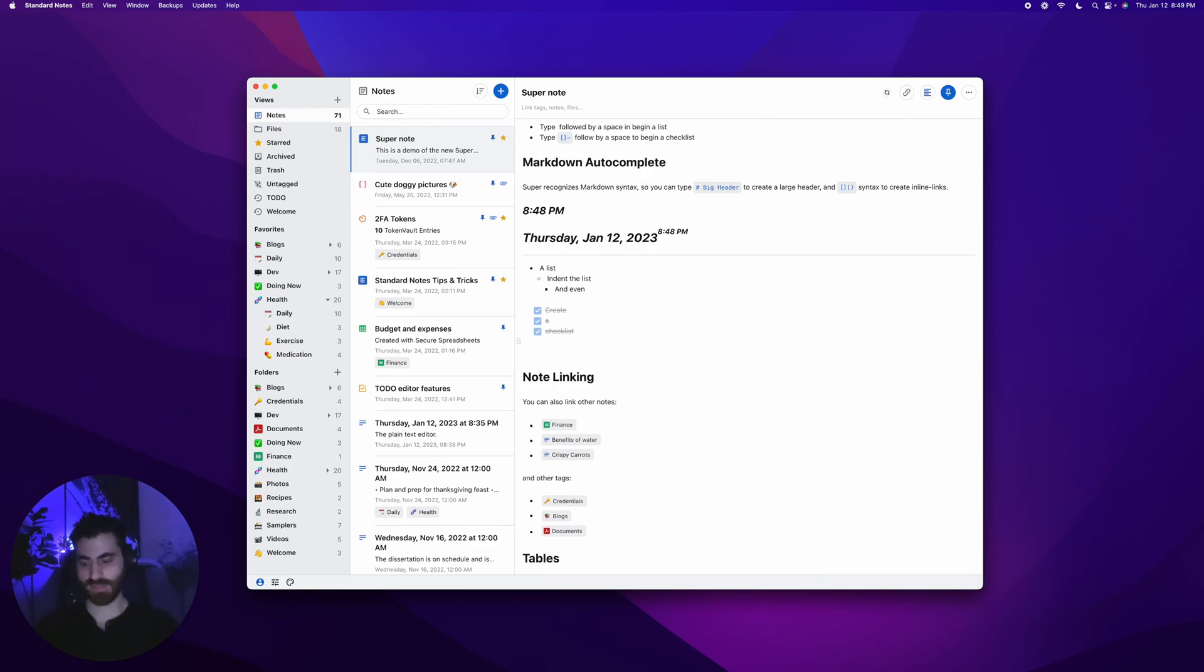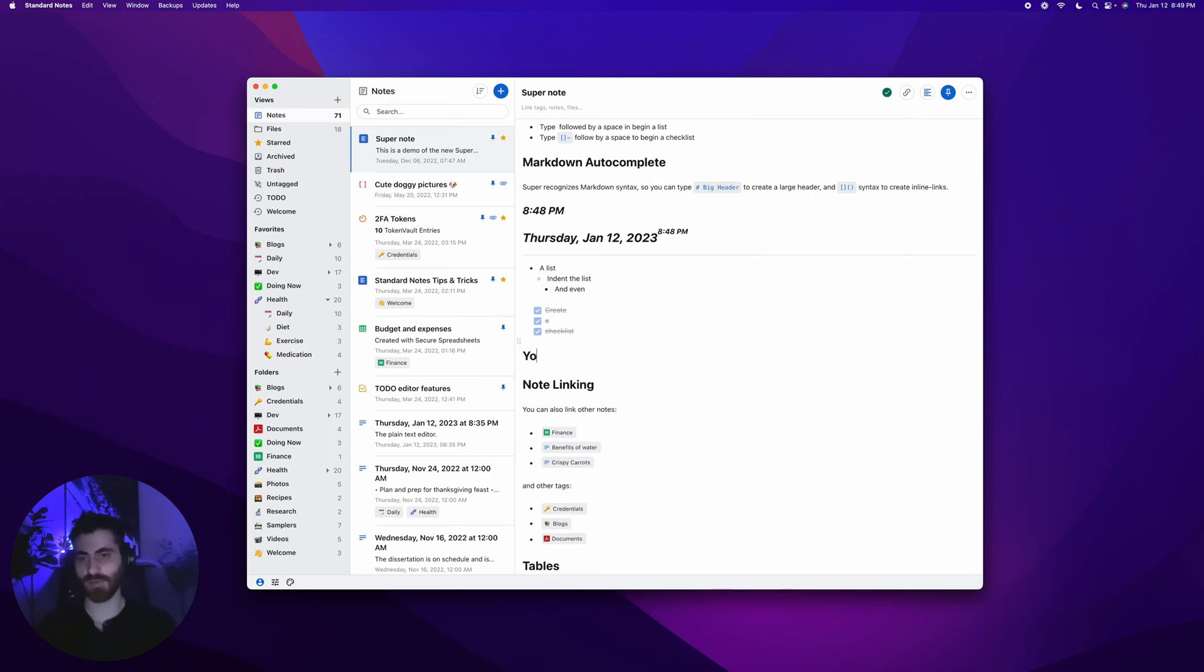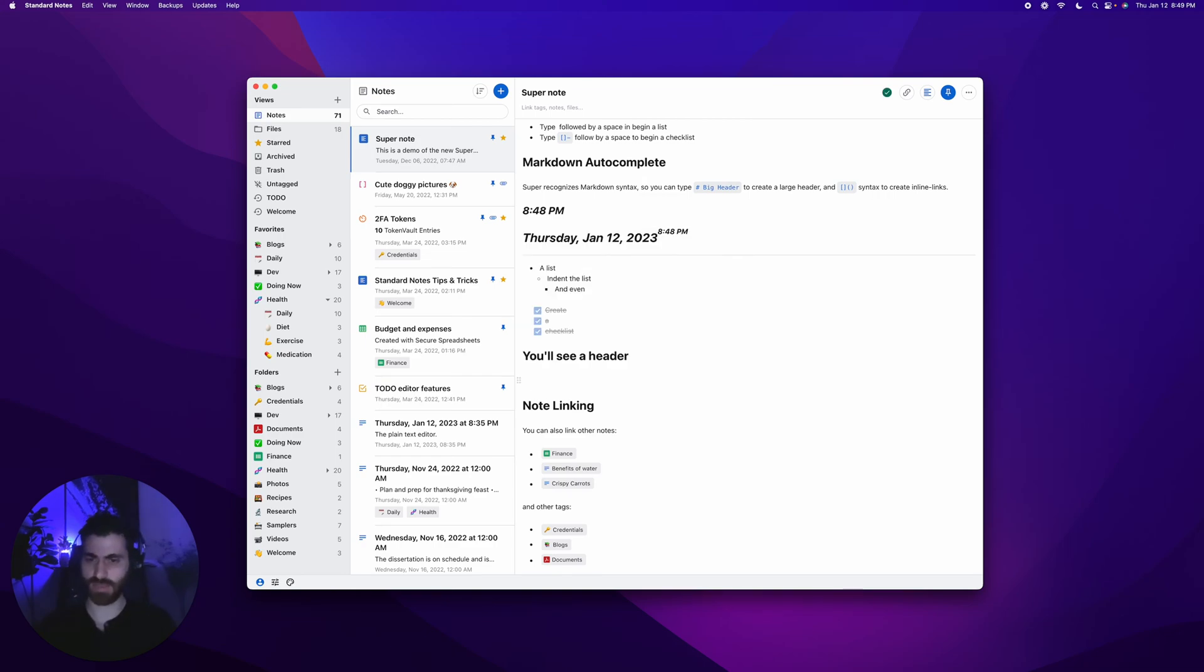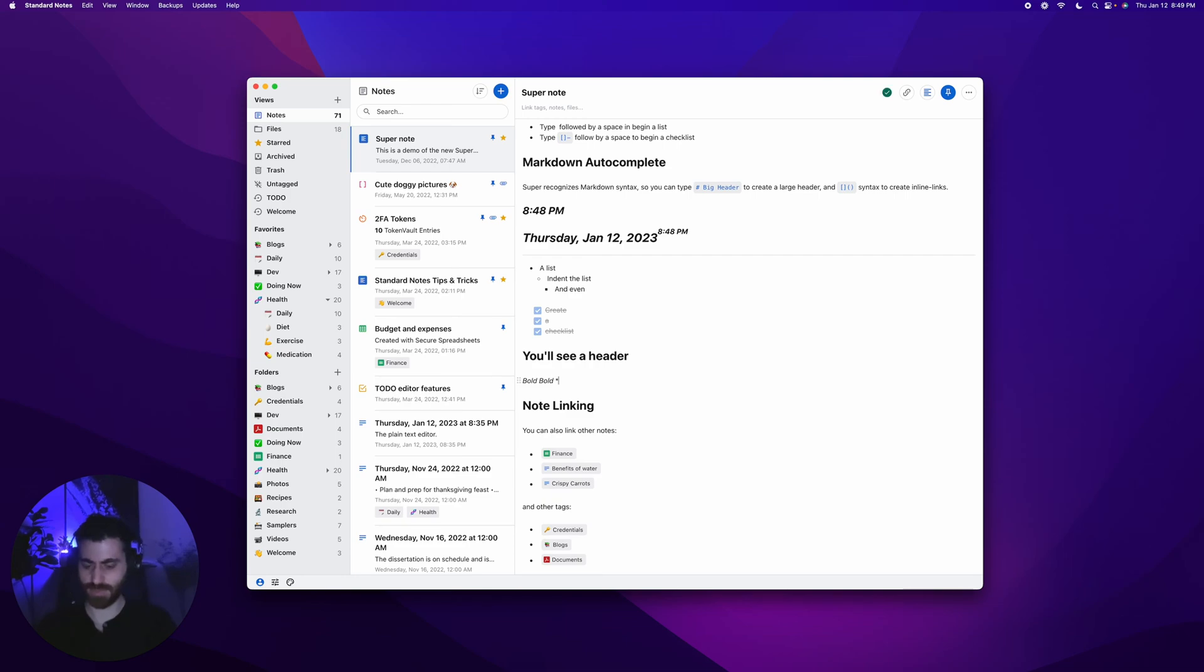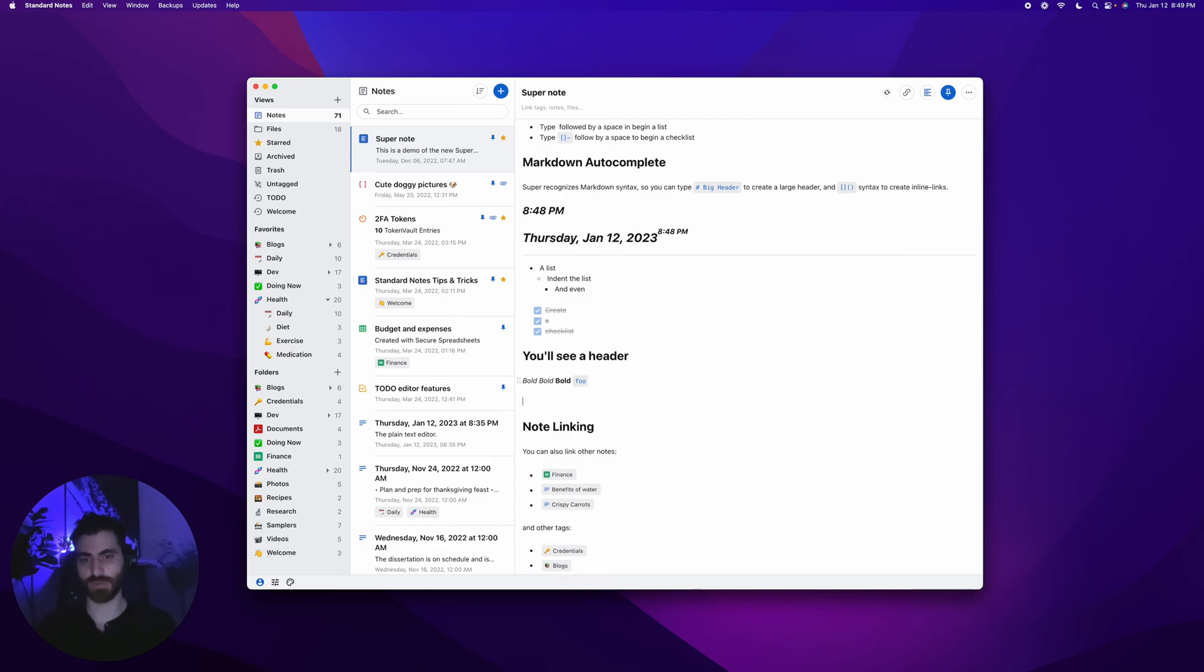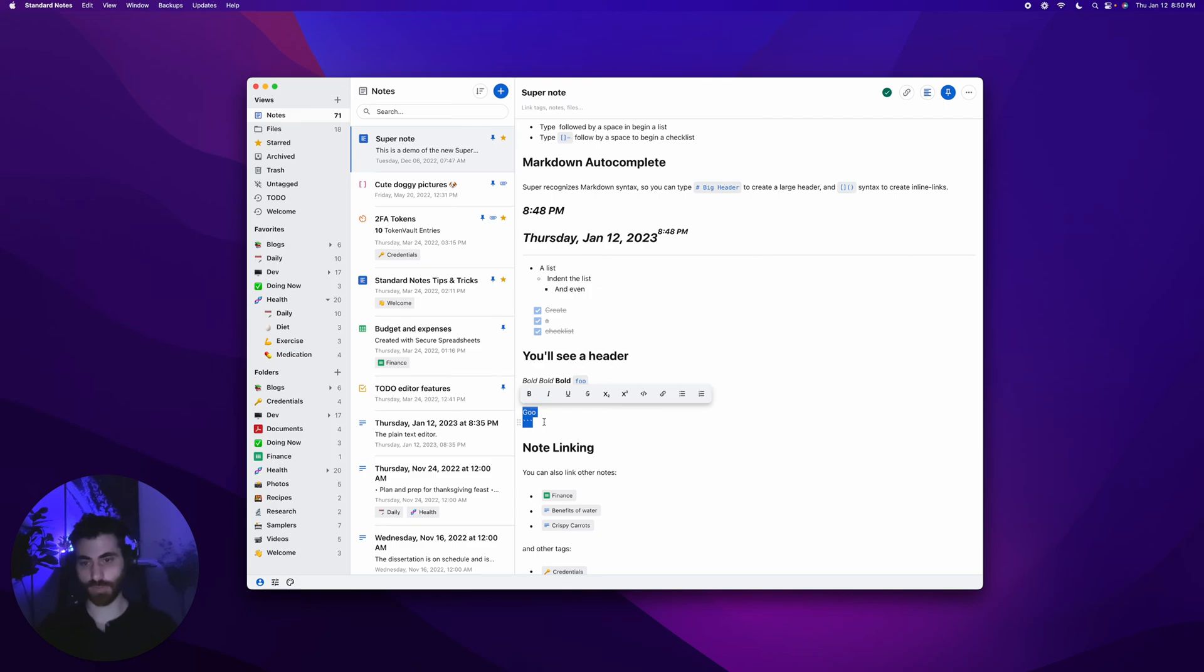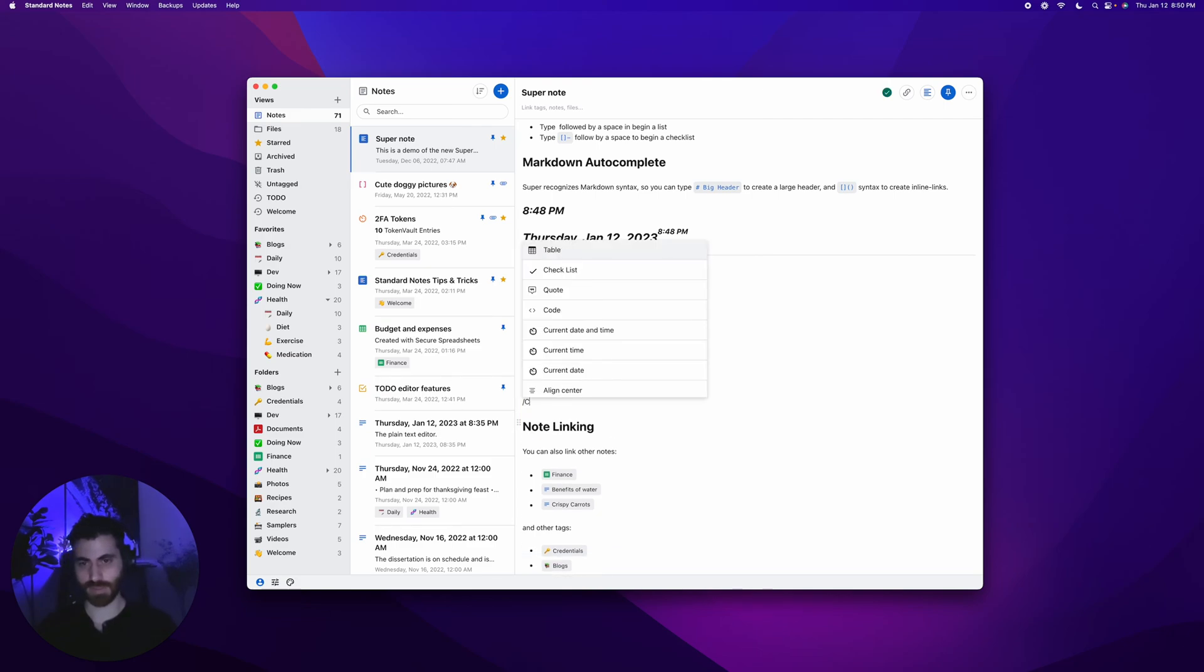You can check off the tasks to complete them. It has markdown autocomplete. If you type a hash symbol and then space, you'll see a header. Most markdown syntaxes will autoconvert. Double asterisks for bold. Code snippet with backticks. You should be able to insert a code block with triple backticks.